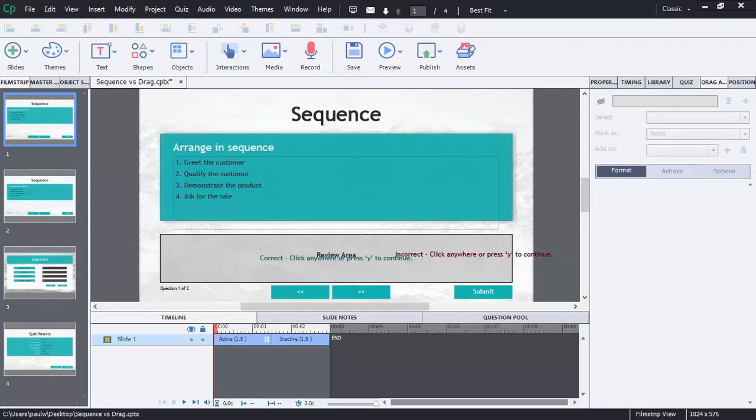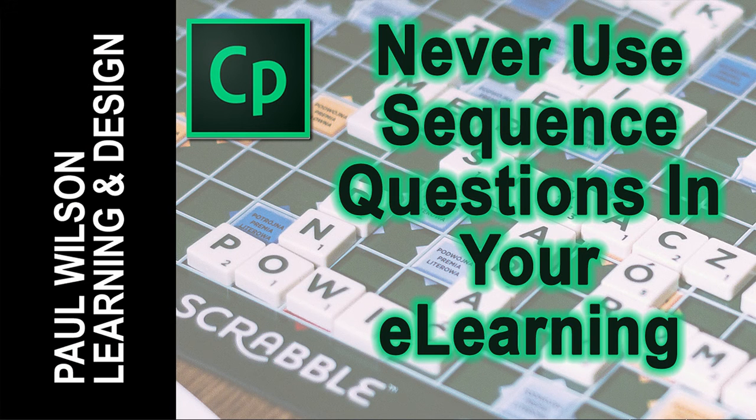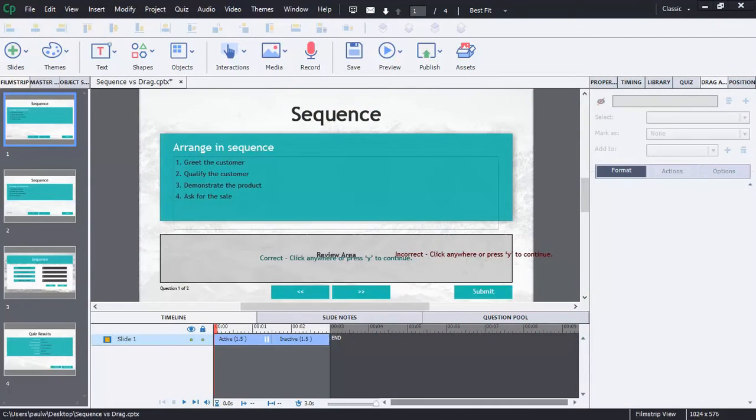In this video I'll show you why you should never use sequence questions in your Adobe Captivate projects. Well, maybe I'm being a bit intense with my phrase 'should never use sequence questions.'